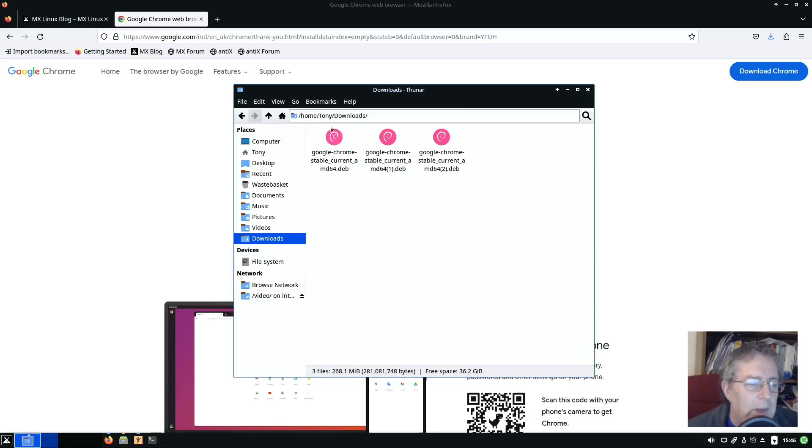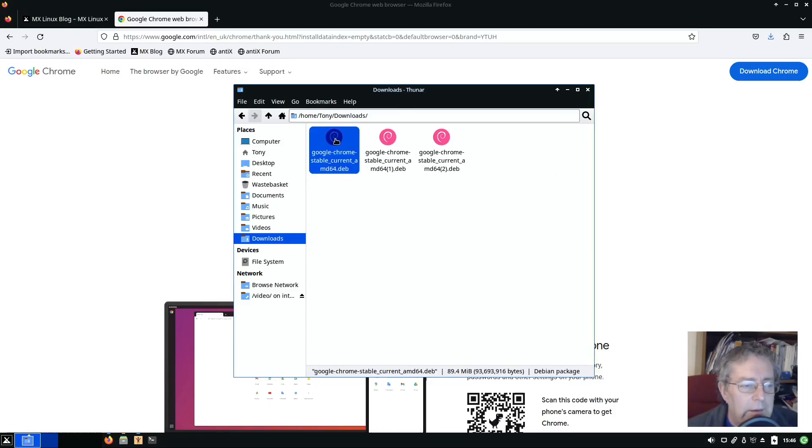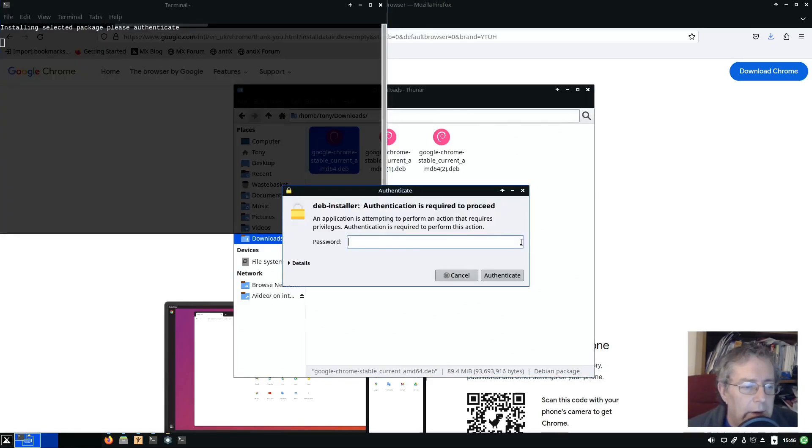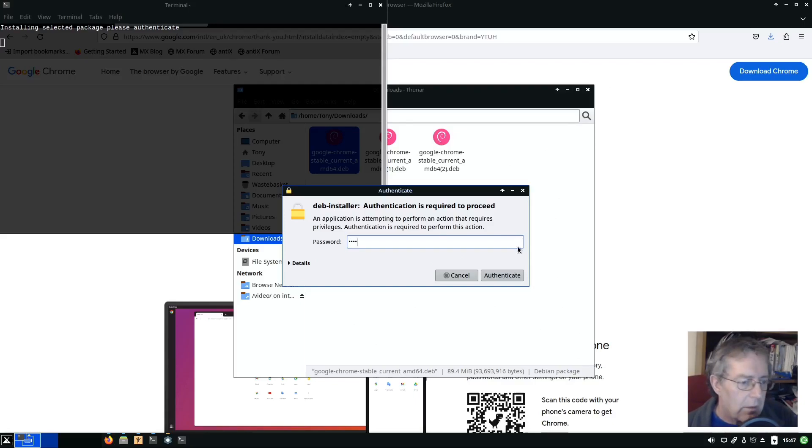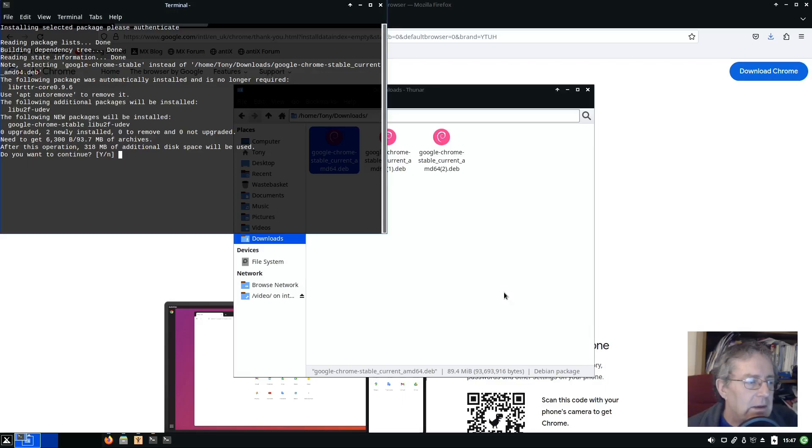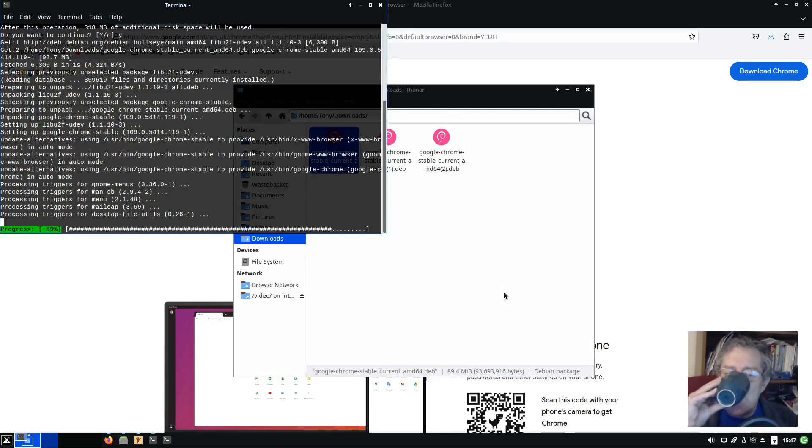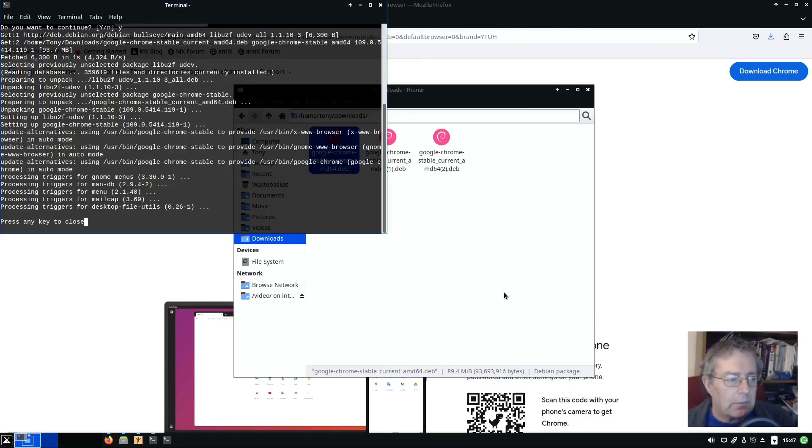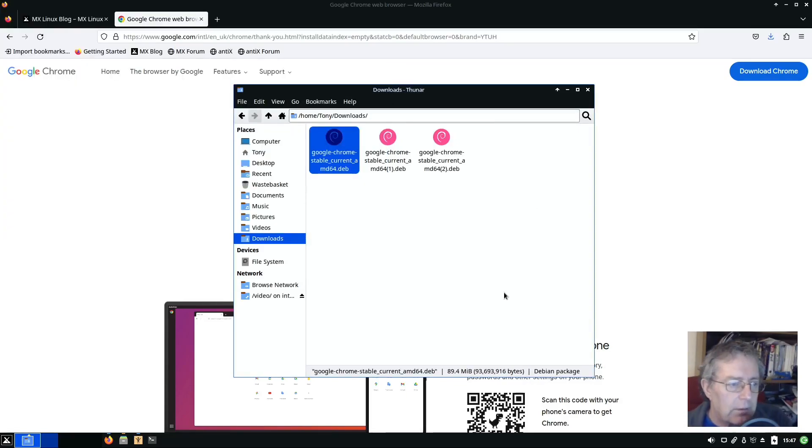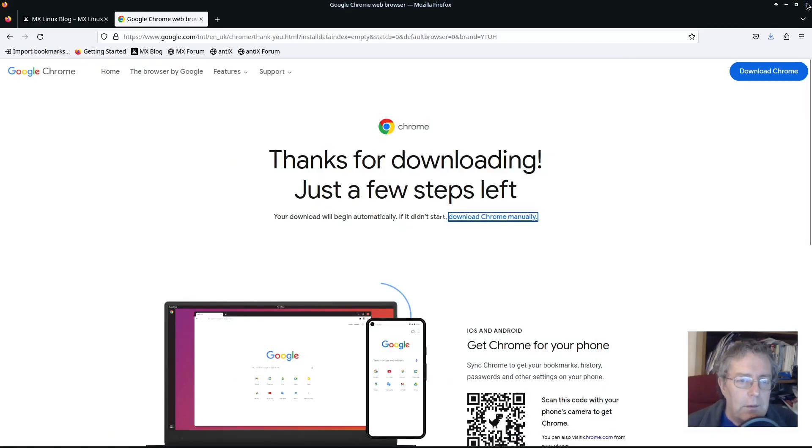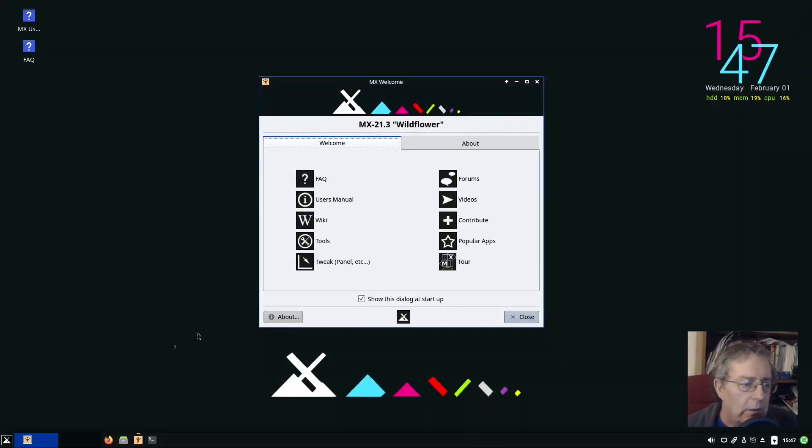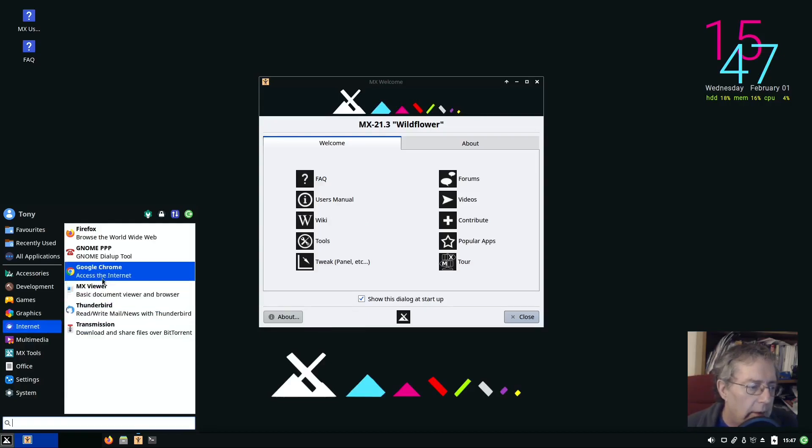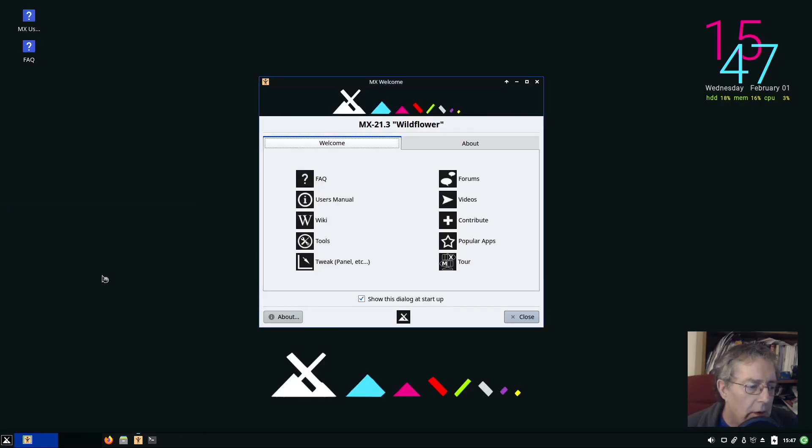Okay, let's see if it will install from double click. Click on install, authenticate, click on install. Click on, read the, close. No, don't need you. And hopefully in internet we have Google Chrome.